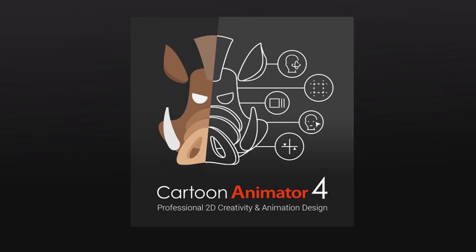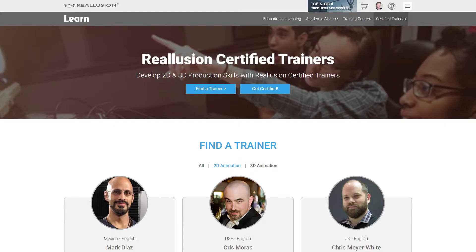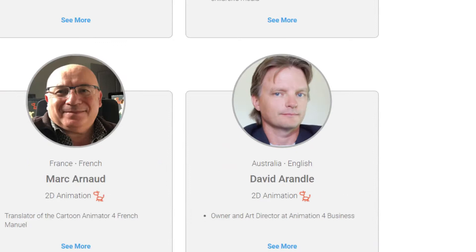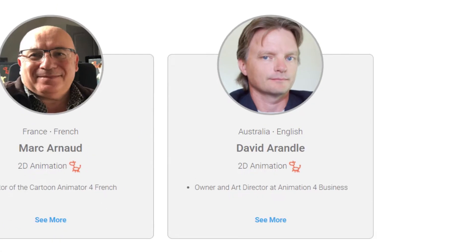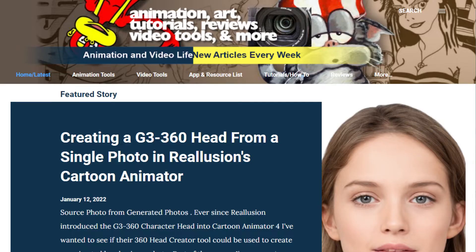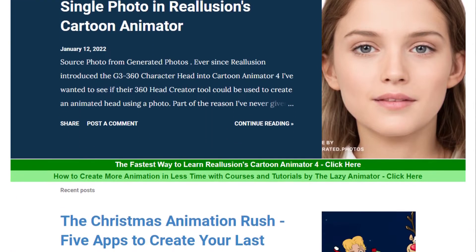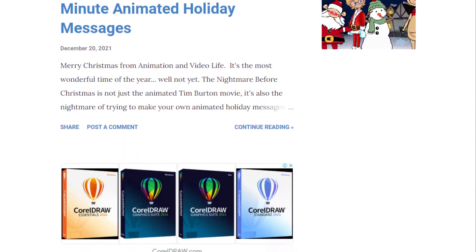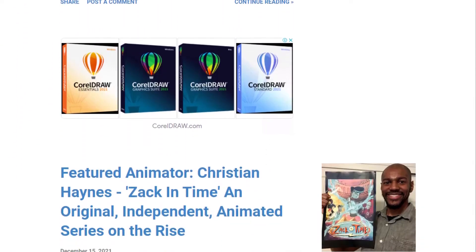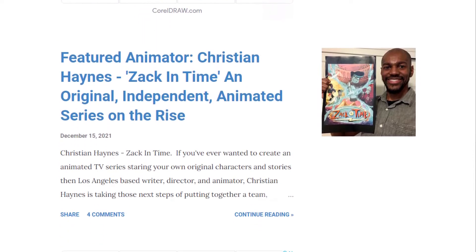I've used Real Illusion's Cartoon Animator since 2012 and I'm a Real Illusion Certified Instructor. I'm also the creator and author of the blog Animation and Video Life, an information resource for independent and hobby animators.